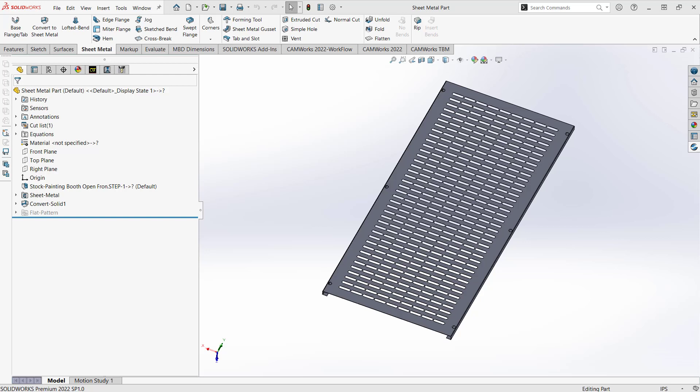So what we have on screen is a really basic sheet metal part. This is actually a solid that I translated and then converted to a sheet metal, but it can also work on an original sheet metal part as well. As long as it is a SOLIDWORKS model of any type, you can do CAM programming on that.